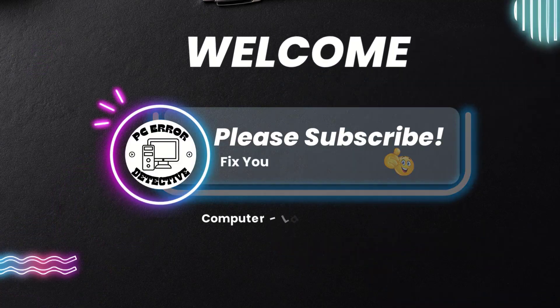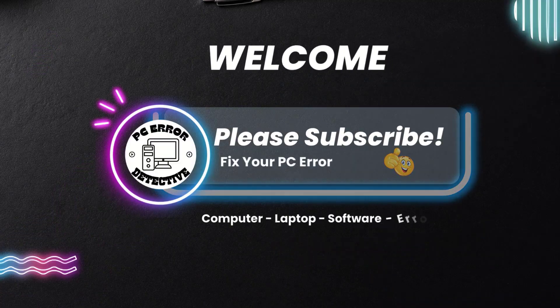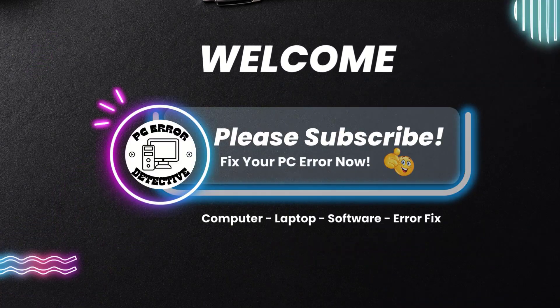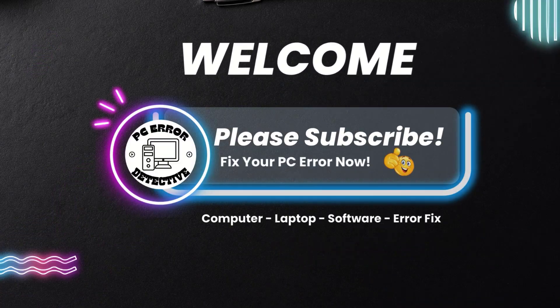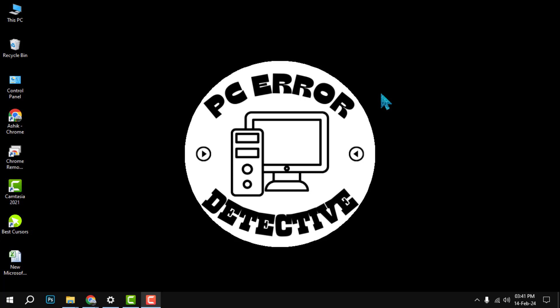Hello and welcome to PC Error Detective. In this video, we will show you how to calculate years of service in Excel using a simple formula. If you find this video helpful, please give it a thumbs up and subscribe to our channel for more tips and tricks.